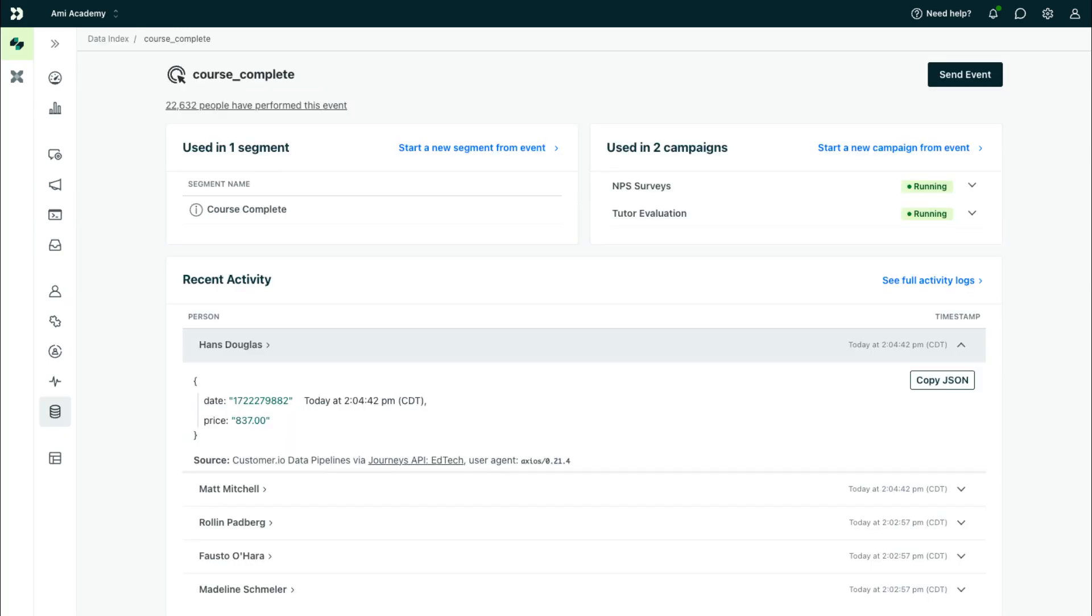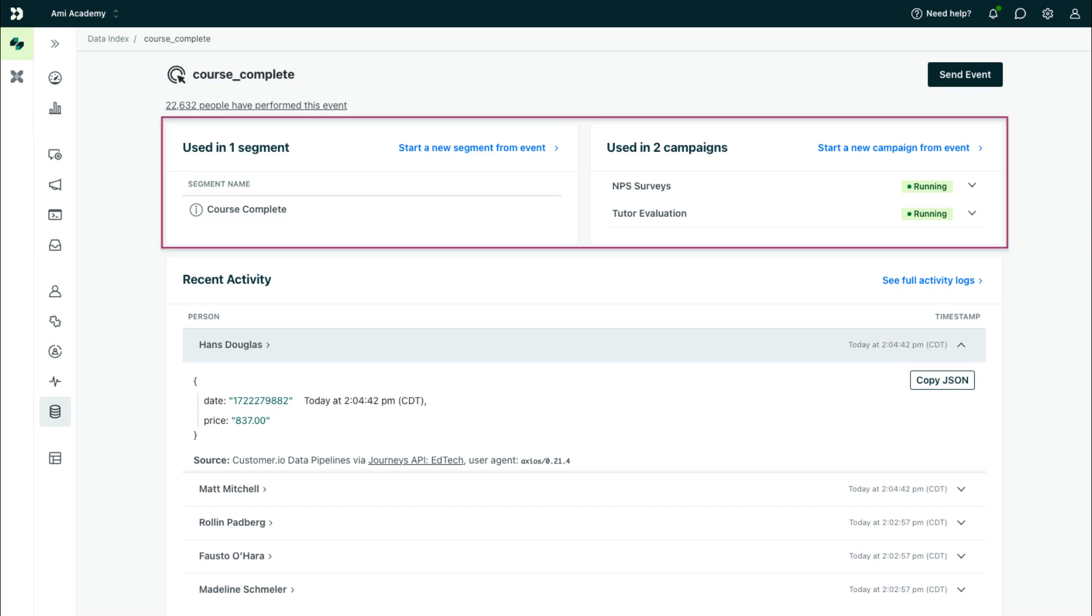Click on an event in your data index, and you'll see whether this event is used in any segments or campaigns. We'll get to segments in the next video.